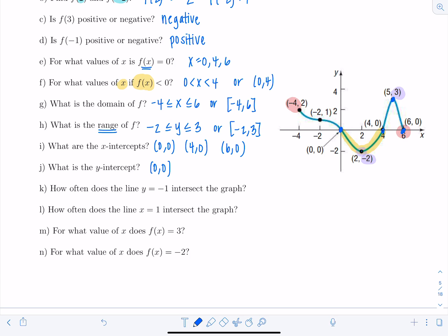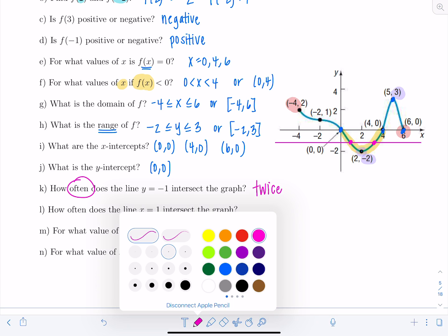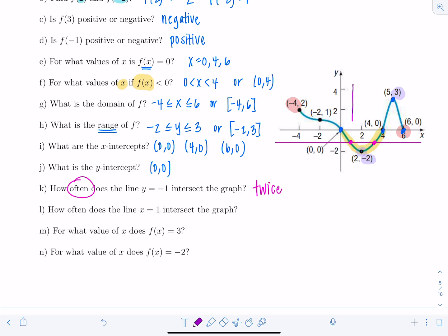How often does the line y equals negative one intersect the graph? Graphing that horizontal line, it crosses the graph twice. How often does the line x equals one intersect the graph? x equals one is a vertical line — it goes through the graph only once. It better only cross once because we're talking about the graph of a function. If it crossed more than once, it would fail the vertical line test.